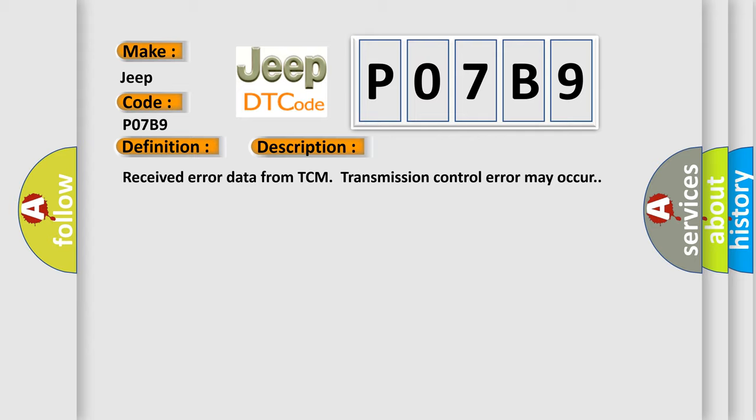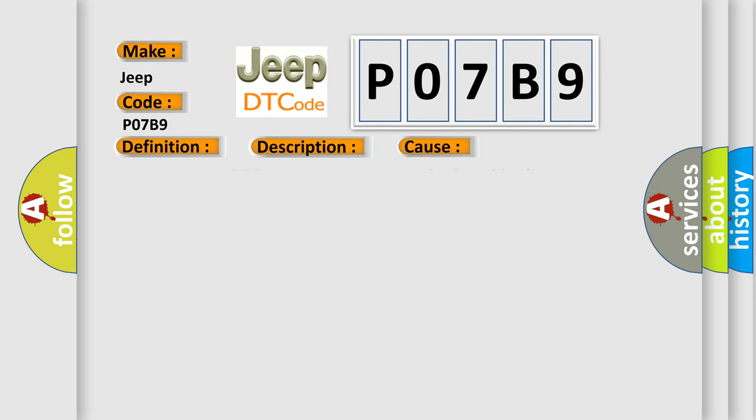This diagnostic error occurs most often in these cases: Poor contact in TCM connector, CAN communication wiring harness may need repair, or defective TCM.